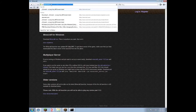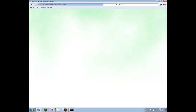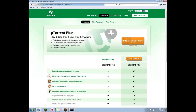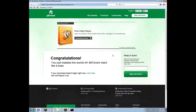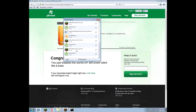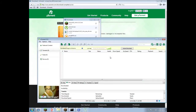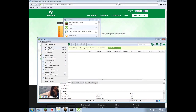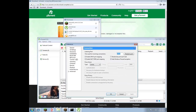Now go to utorrent.com, click on Get uTorrent, then free download. Once it's done downloading, open it. Go to Options, Preferences, then Connection, and make sure the port says 25565 instead of whatever it was before. Then click Apply and OK.